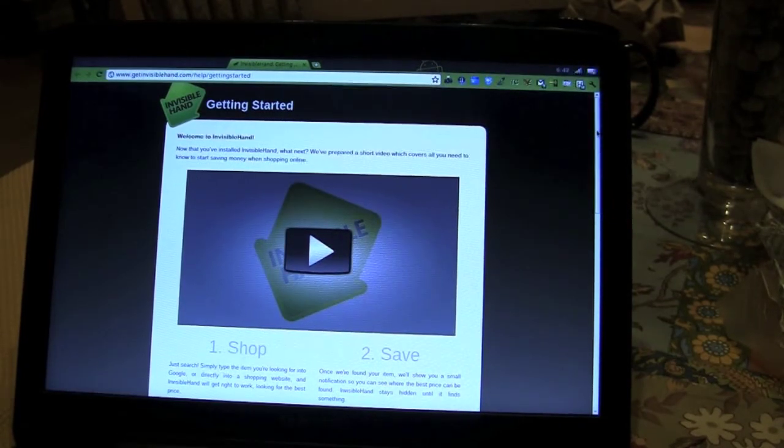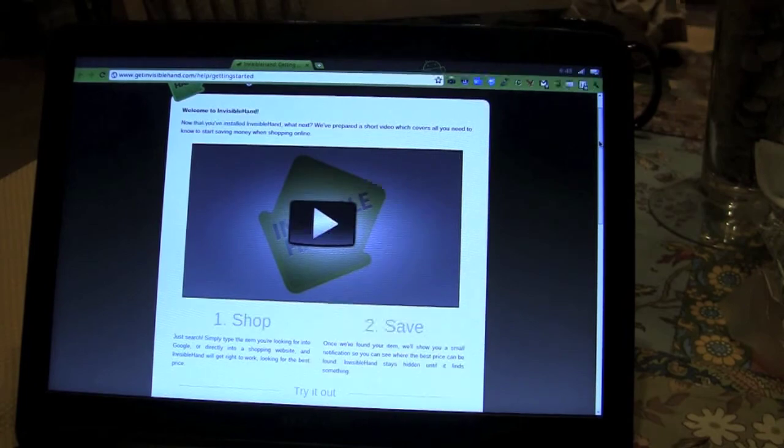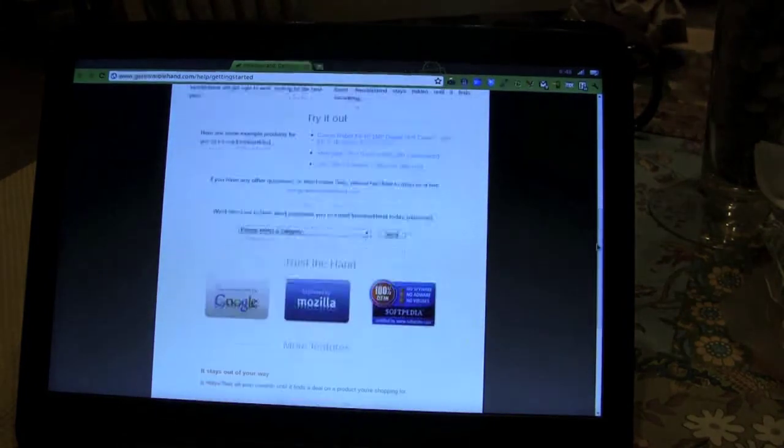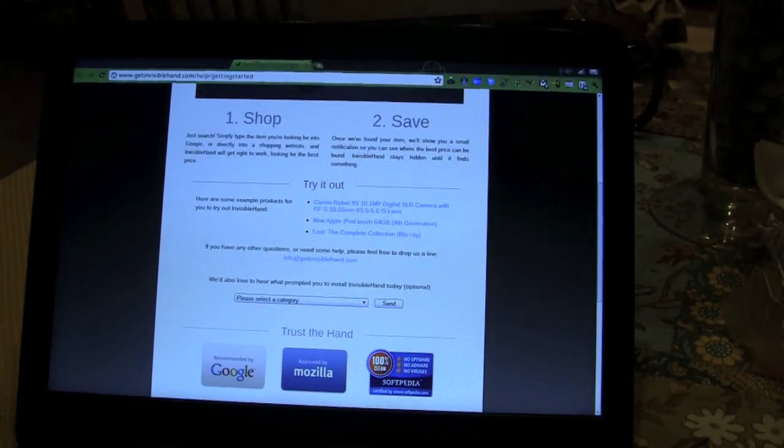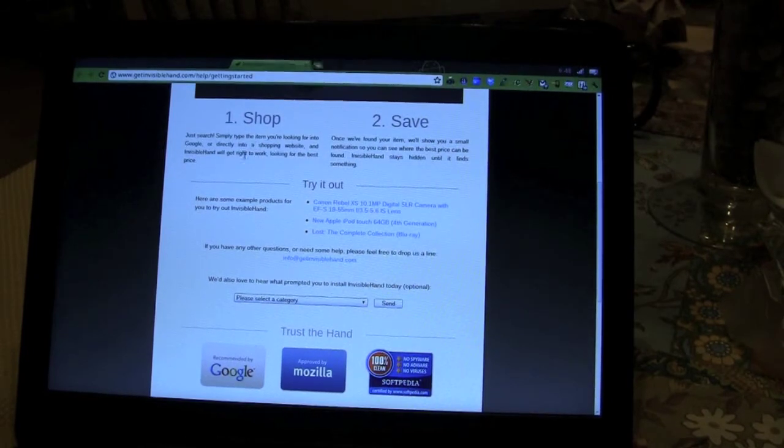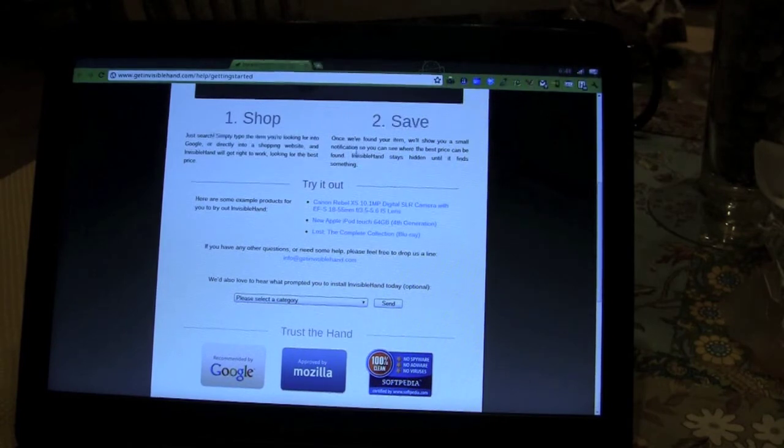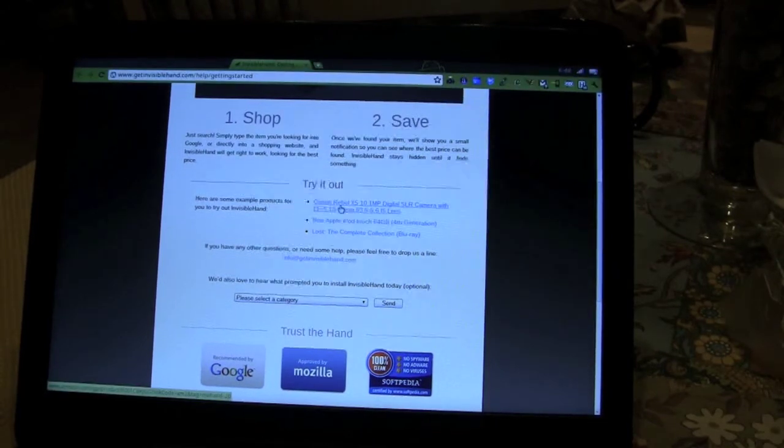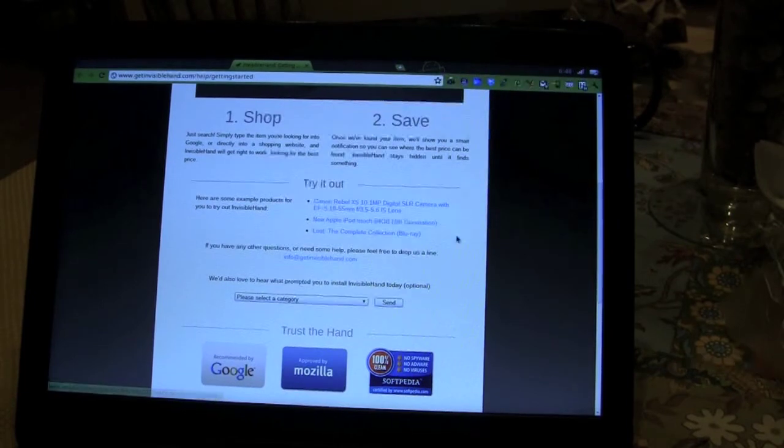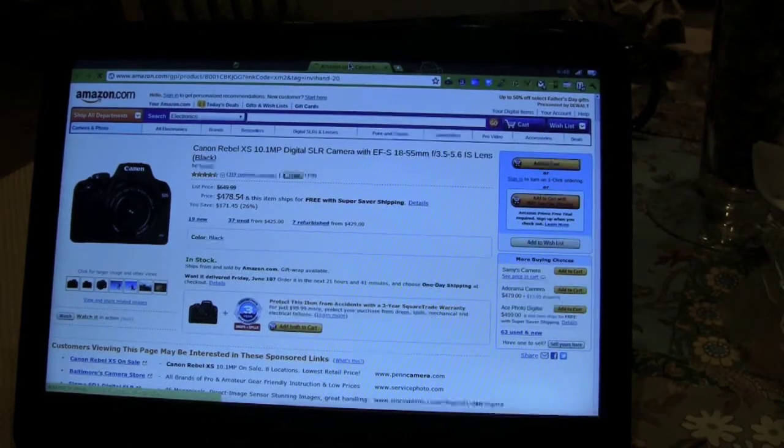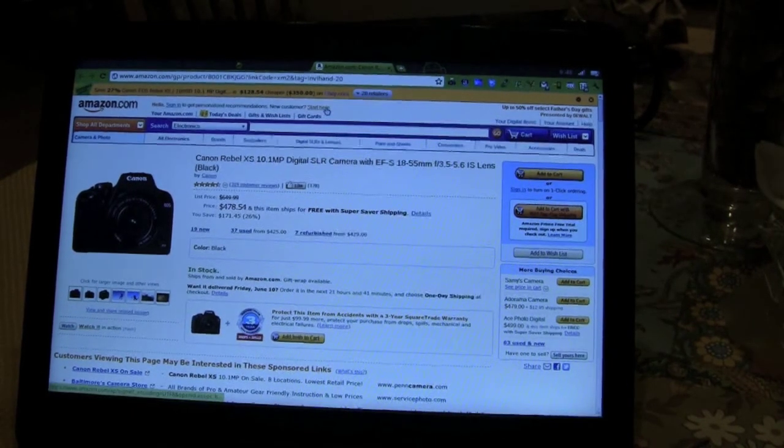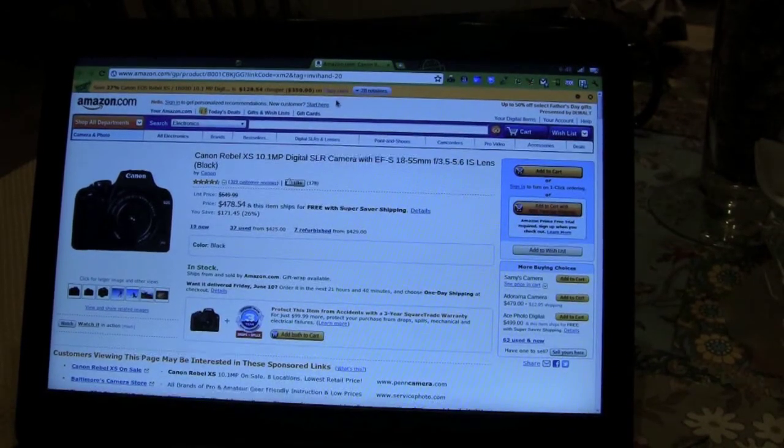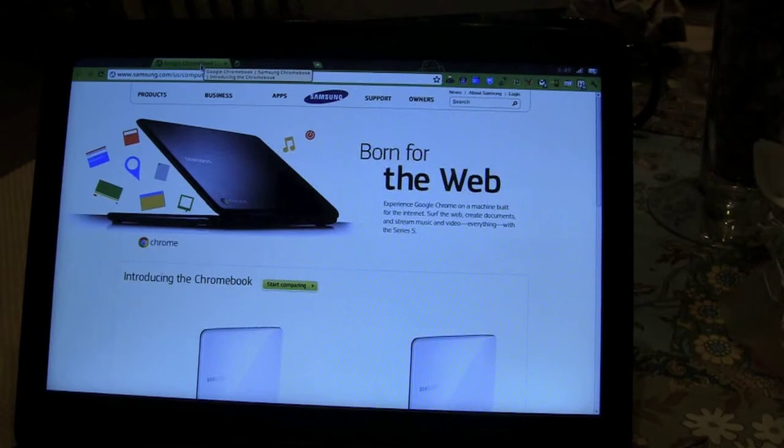It takes me to Invisible Hand first. Now that you've installed Invisible Hand, what next? You prepared a short video, which covers all you need to know to start saving money when shopping online. Really? So that's rather interesting. Here, they ask us to, so you shop, simply type the item you're looking for into Google, and Invisible Hand will get right to work. Once you've found your item, we'll show you a small notification so you can see where the best price can be found. Okay, so let's check out the Canon Rebel XS 10 megapixel DSLR, which is at Amazon. And where's this whole Invisible Hand? There's the Invisible Hand. That's pretty cool. I will admit, that's pretty cool.